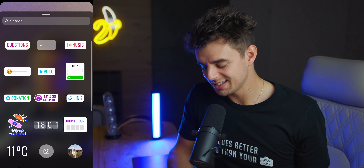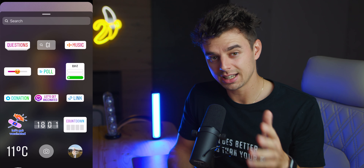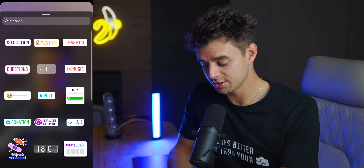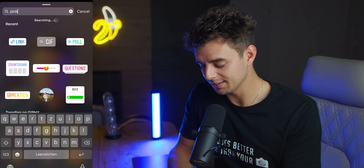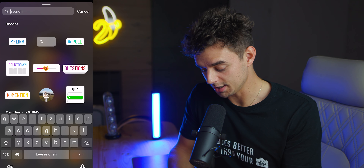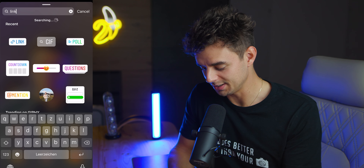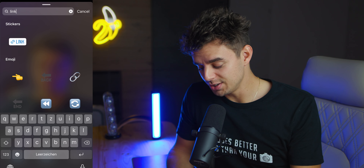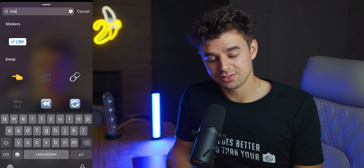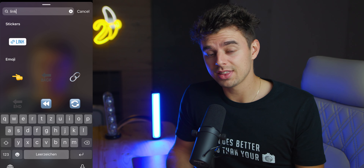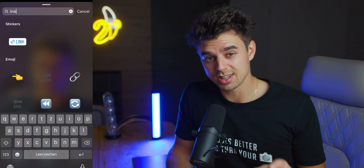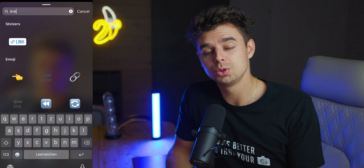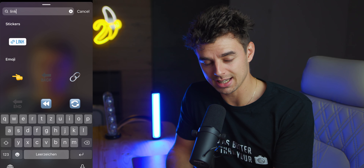In case you cannot find the link option like I showed you, just go up to search and type in 'link' and you should find it there. And if you cannot find this feature at all, I would recommend that you switch your account from a personal account to a business account.